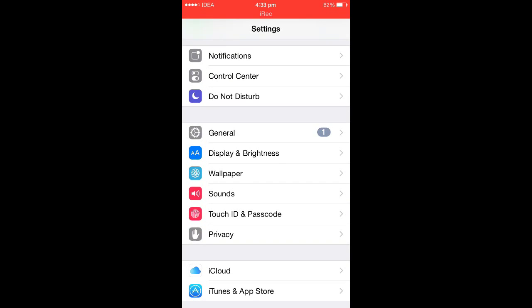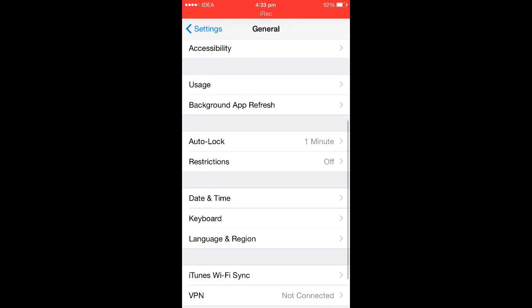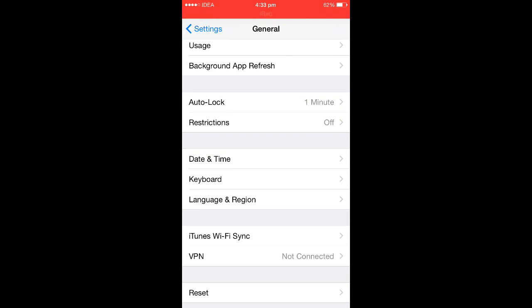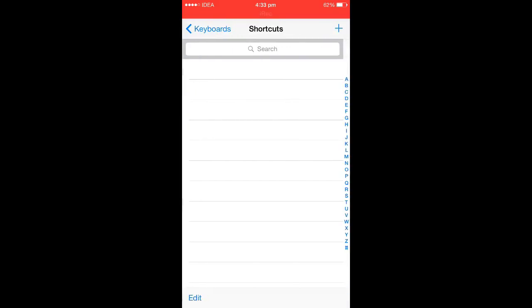So, to add shortcuts to your iPhone keyboard, go to General, Keyboard. In Keyboard session, go to Shortcuts.